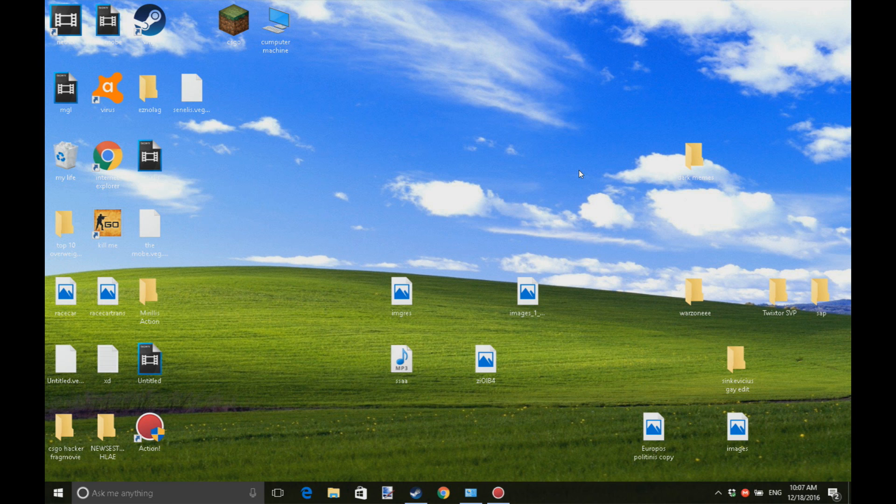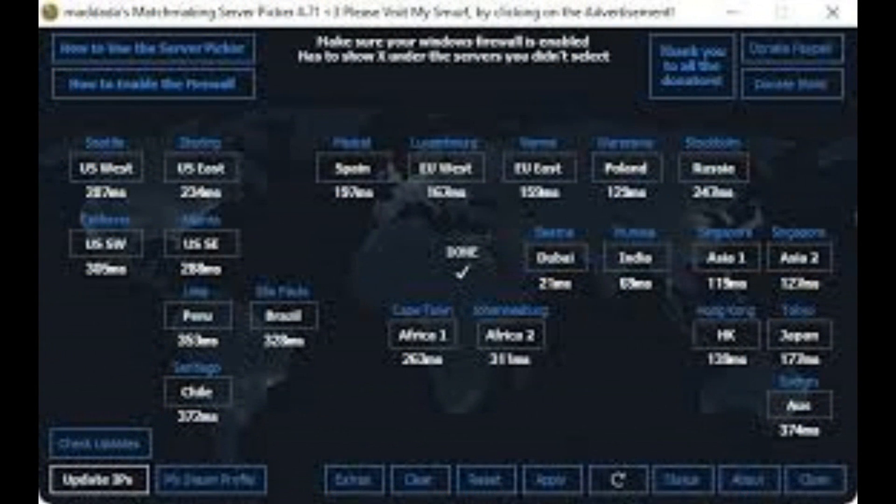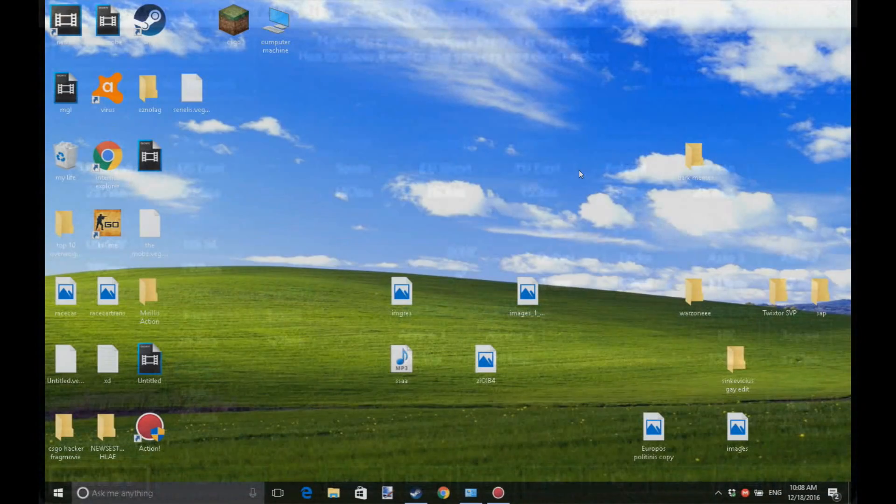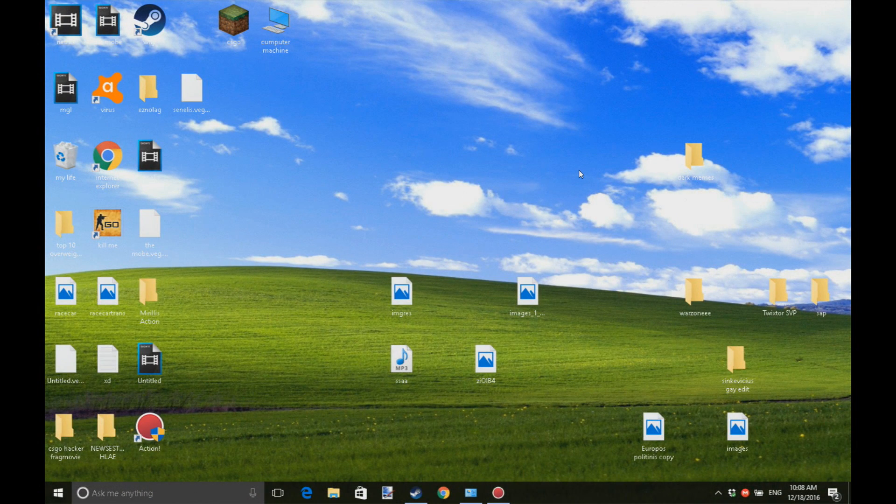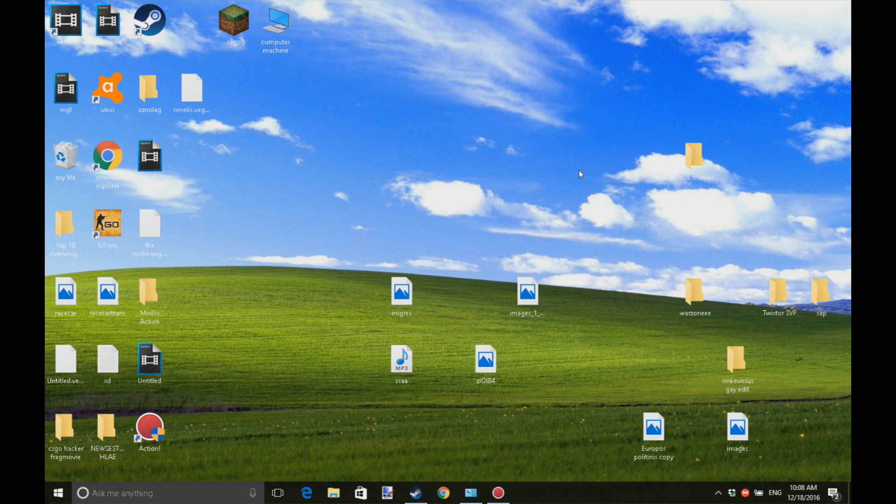I remember that a year ago I used matchmaking server picker. I realized that it messes with your firewall, so I wanted to check out the firewall and see if everything was okay.